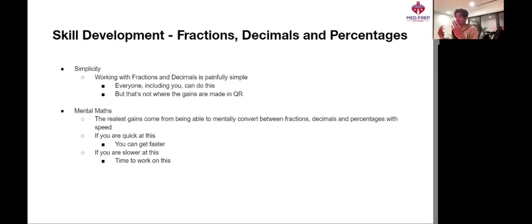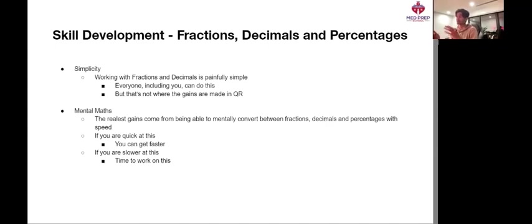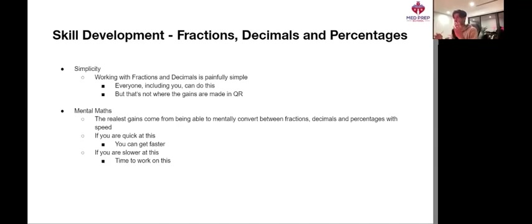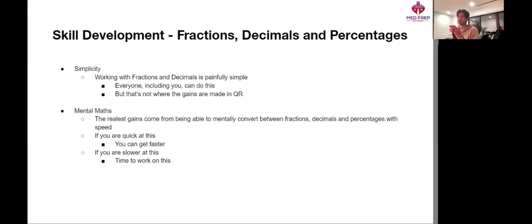But that's not where the gains are made in quantitative reasoning. Really, the realest gains are coming from being able to mentally convert between these fractions, decimals, and percentages with speed. If you're already quick at these conversions, I can guarantee you can get faster. However, if you're slower at this, that's okay, because now is the time to work on this.